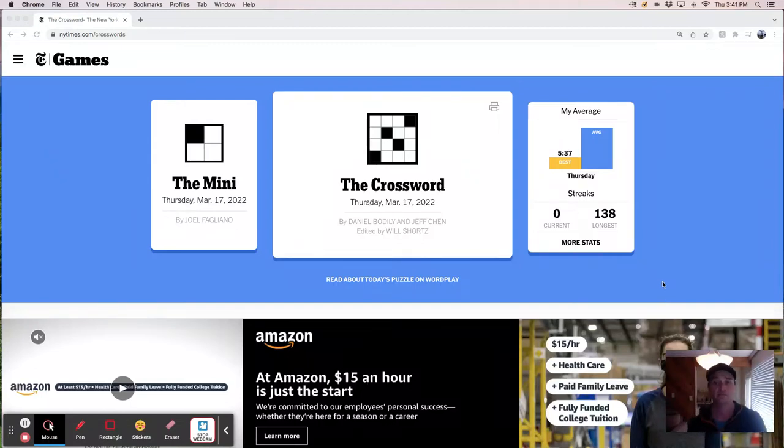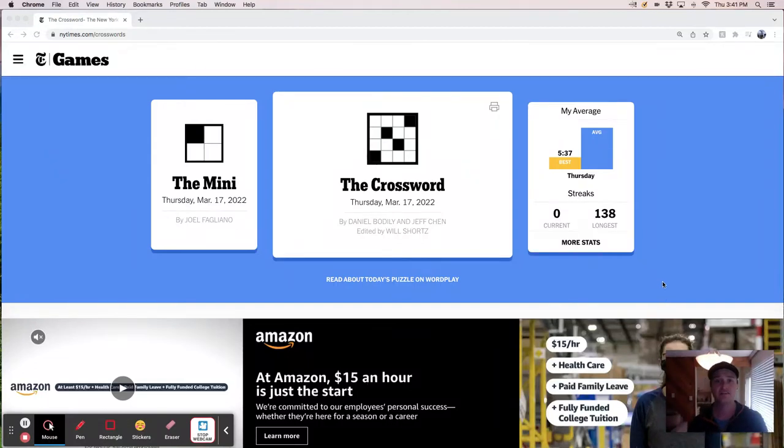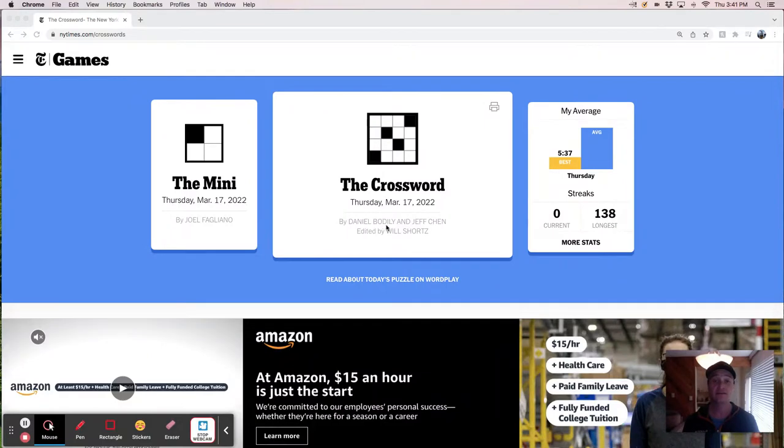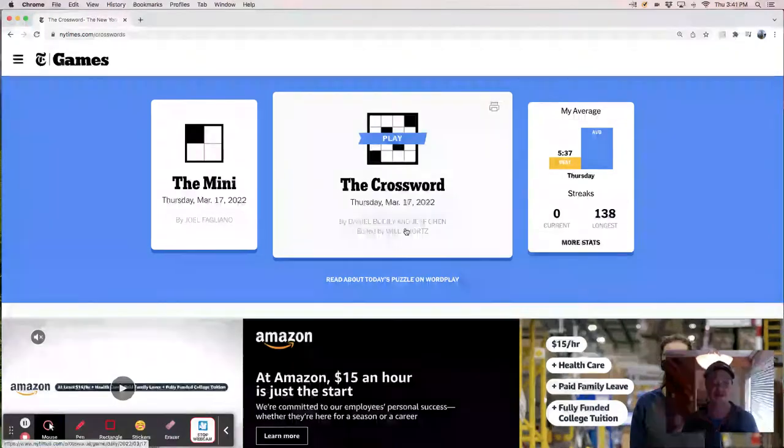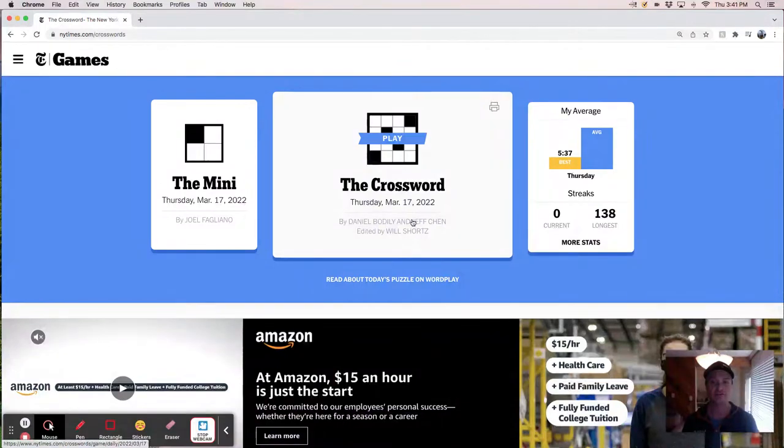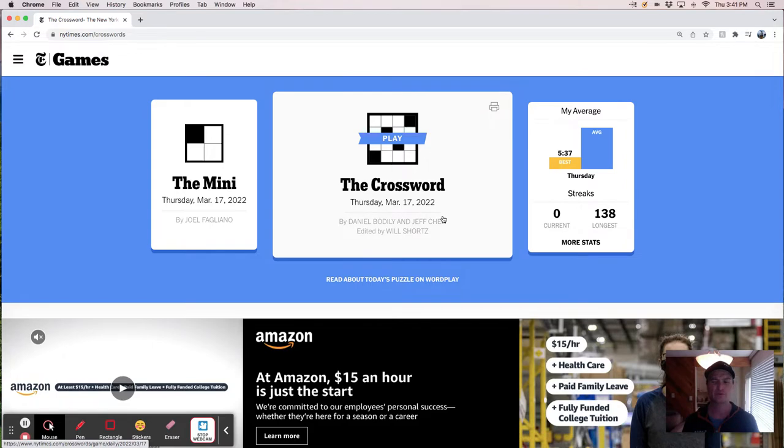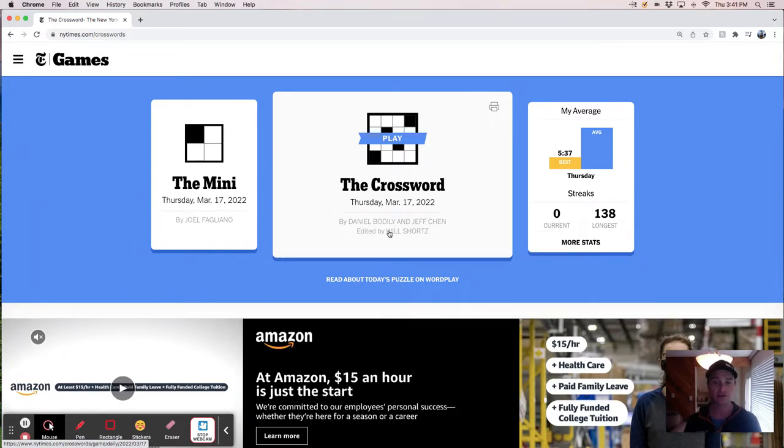Hey, how's it going? It's Thursday, March 17th. It's St. Patrick's Day, and we're going to solve the New York Times crossword. This one's constructed by Daniel Bodily and Jeff Chen. Jeff Chen is from Xword Info. He's a regular on the crossword scene. The other guy though, Daniel, I'm not familiar with.